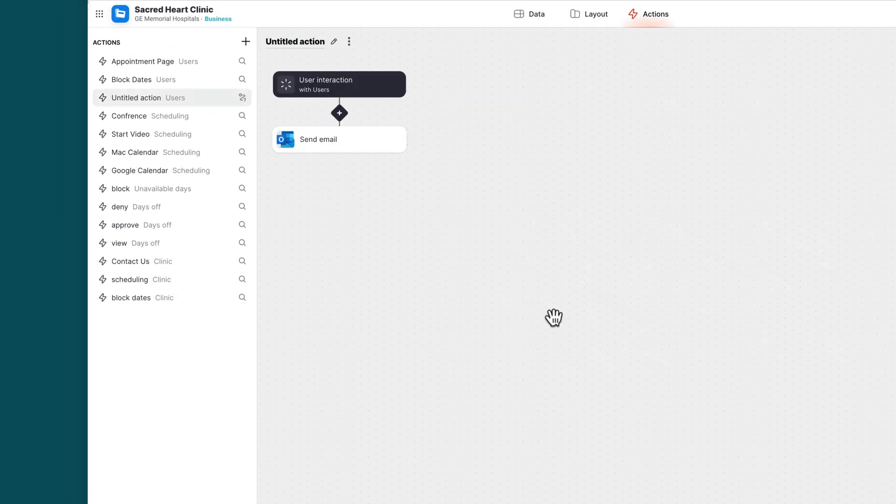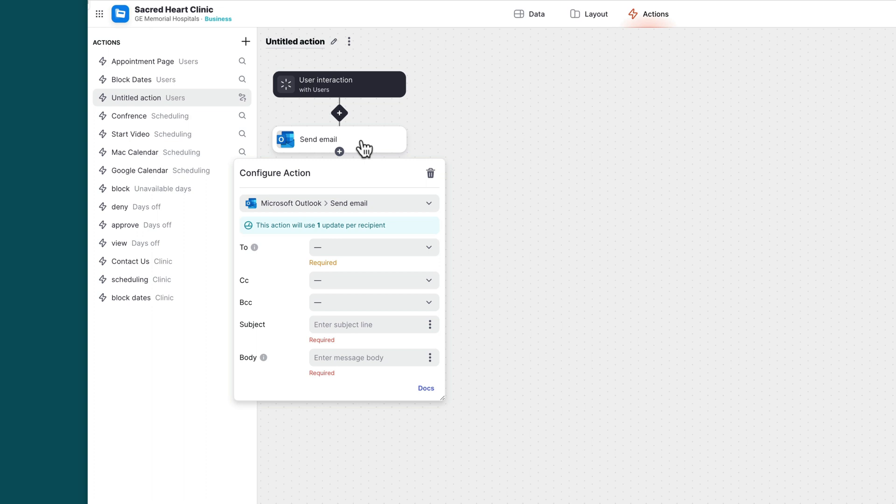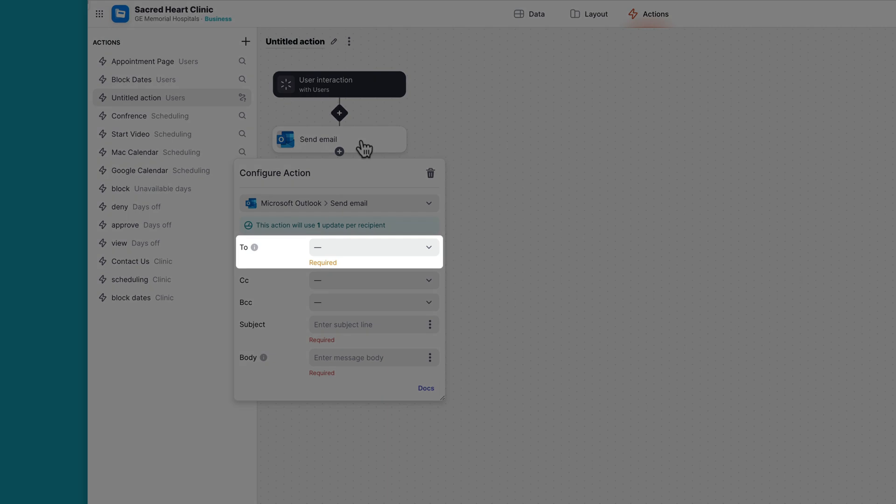The send email with Outlook action allows you to send an email from your Outlook account. The configuration for this action includes five options. The To field, which is the recipient of the email, is required.